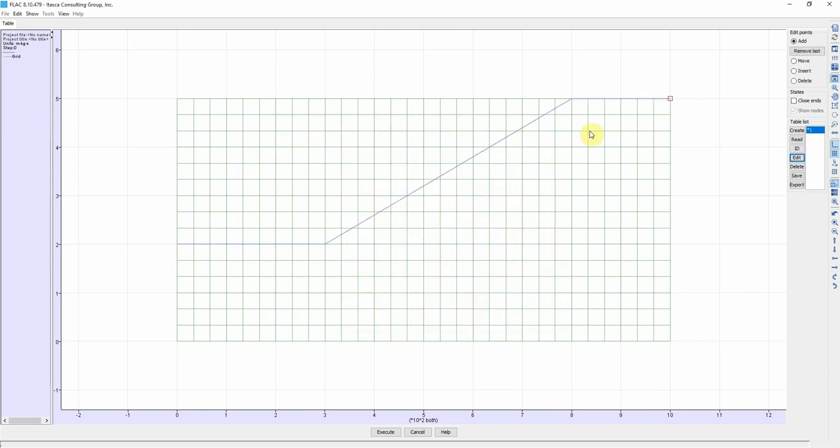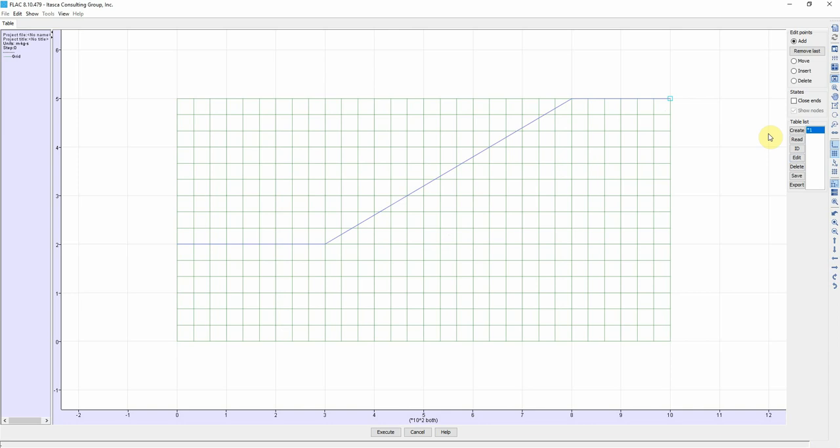If you made a mistake you just right click and you can modify the coordinates of the points that you just entered. Once you are good with that we go to another table. We can create another table that represents the interface between two materials. We're going to call this table 2.